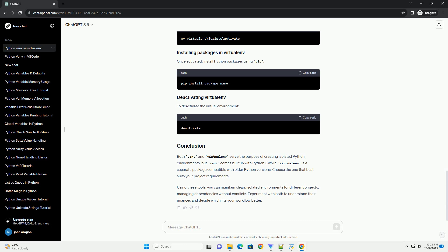Virtualenv is a third-party package that provides similar functionality to venv. It's compatible with both Python 2 and Python 3.